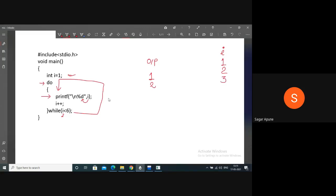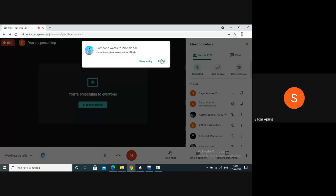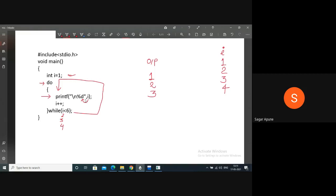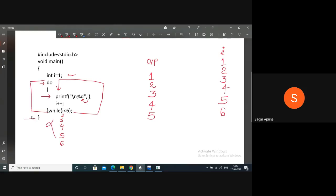i++ makes i three; check condition - three is less than six, true, go inside, print three. Then i++ makes i four; four is less than six, true, print four. i++ makes i five; five is less than six, true, print five. Then i++ makes i six. Check condition - six is less than six: condition is false, so skip the do-while loop and go outside. End of program. Output is one to five.